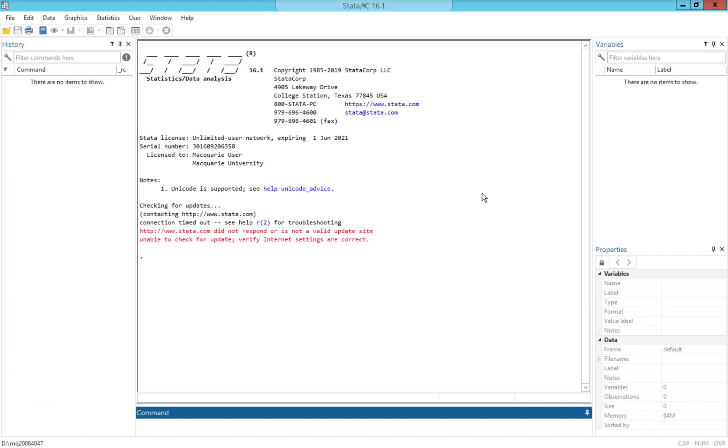So this is Stata version 16. Every few years, Stata updates and gets a new version. If you're using an older version of Stata, or you're looking at a video or a book or something that has references to an older version, that's absolutely okay. Just like all programs, usually quite small things change from update to update. Please don't worry if you're looking at any kind of resources that's looking at version 15 or 14 or anything earlier. Things will look a little bit differently probably, but the general gist is the same.